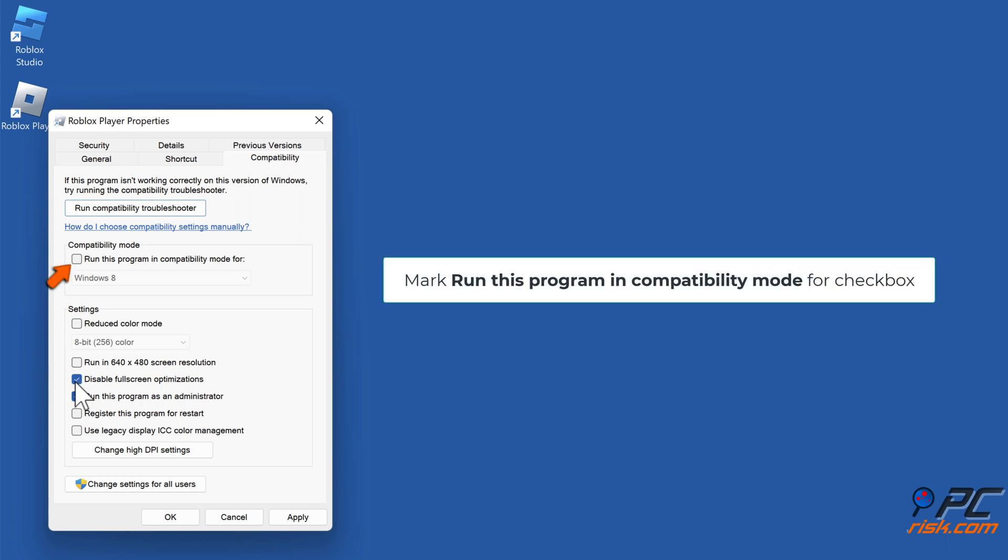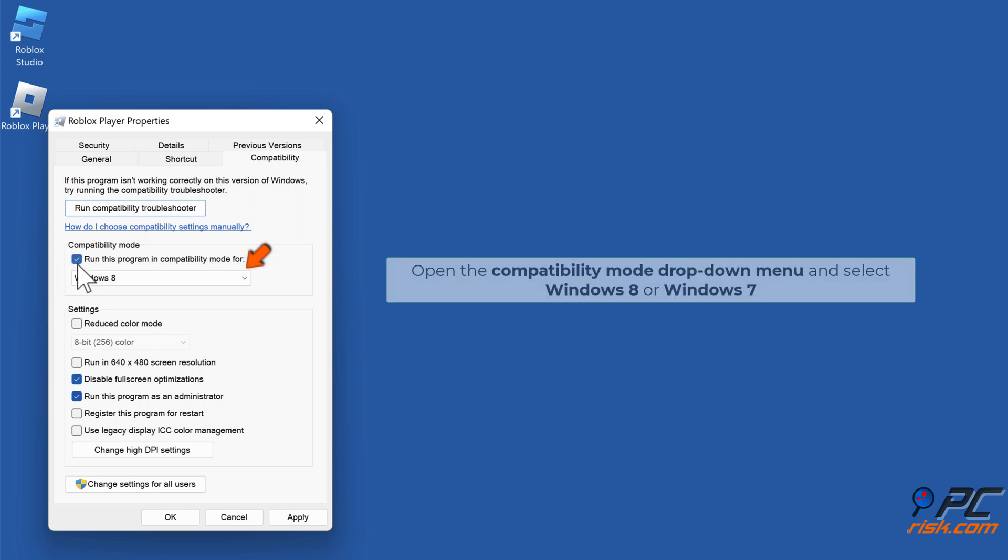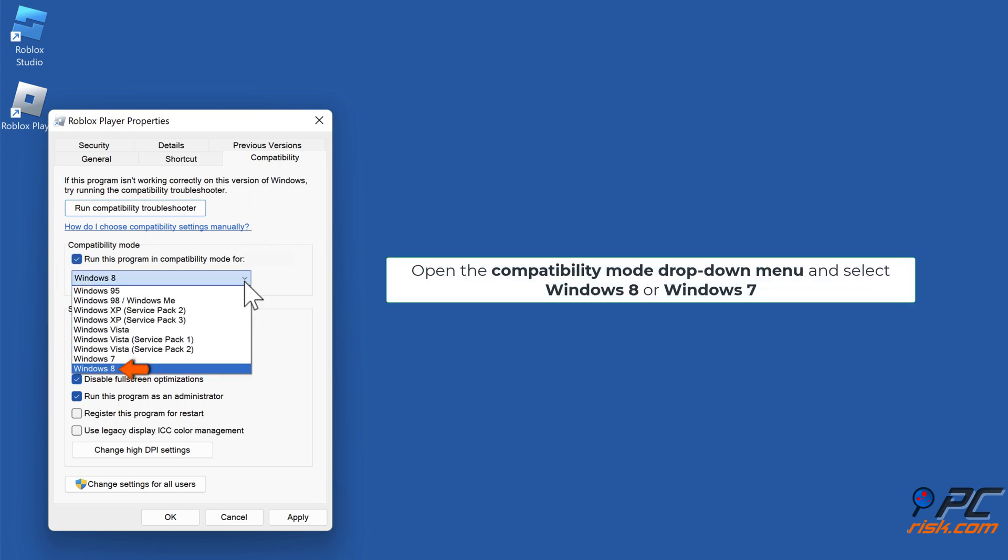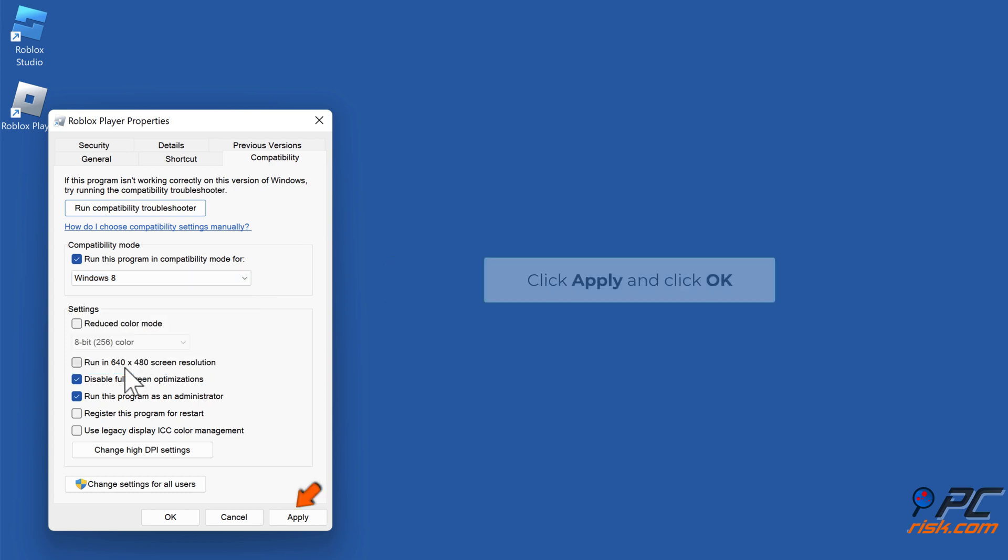Mark the 'Run this program in compatibility mode for' checkbox. Open the compatibility mode drop-down menu and select Windows 8 or Windows 7. Click Apply and click OK.